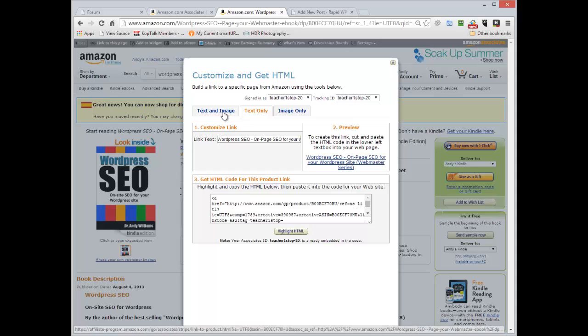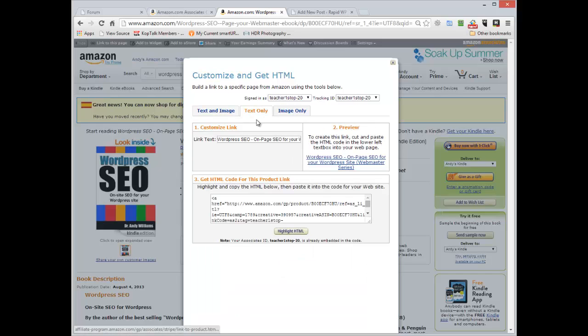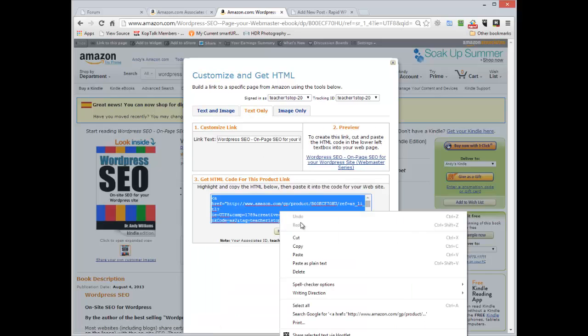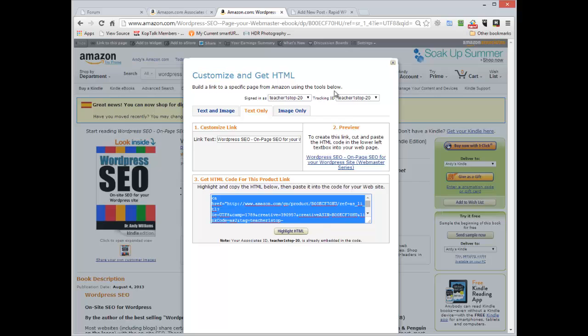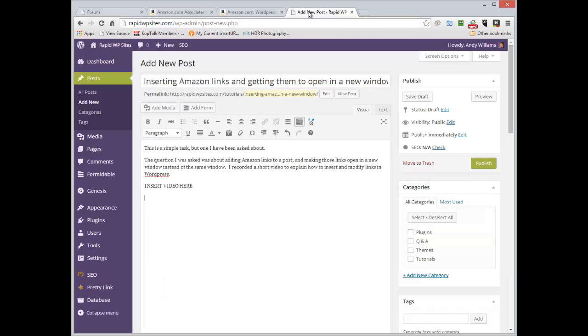Now it doesn't really matter how you grab your link. For the sake of it, let's grab this one here and highlight the HTML. It doesn't matter whether you go directly to the Amazon website or you go into the Amazon Associate program.